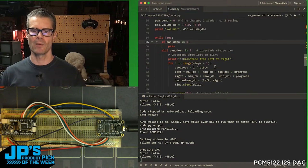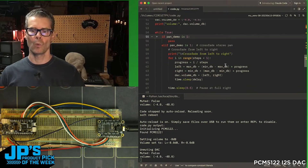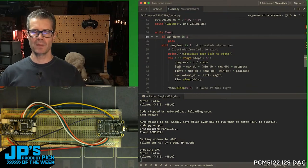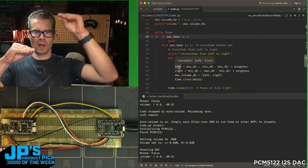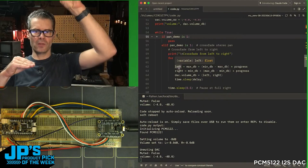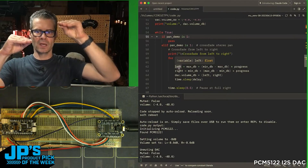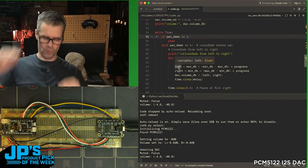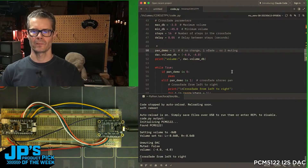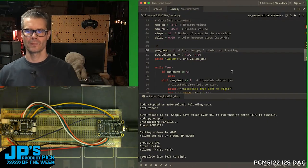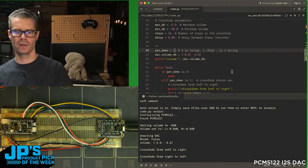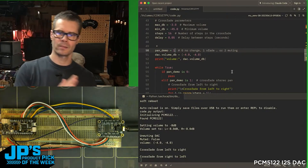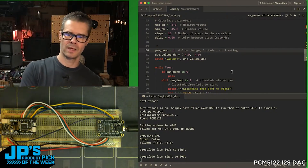This pan demo — what's going to happen is I'm going to increase one while I decrease the other, hold for half a second, and then go the other way. So that's in my right, left.